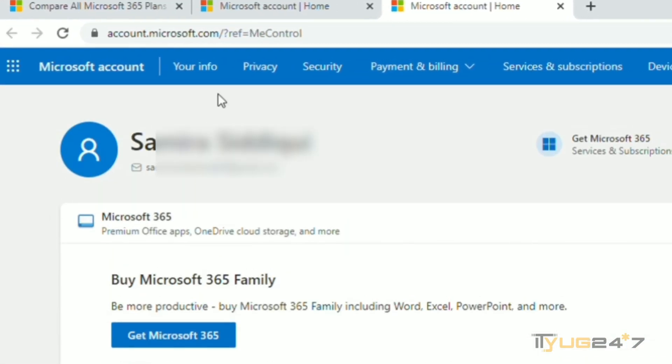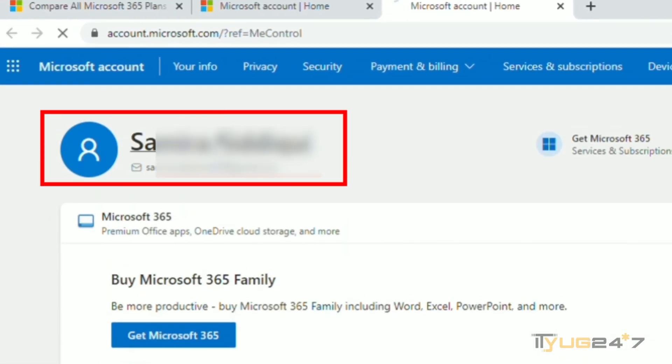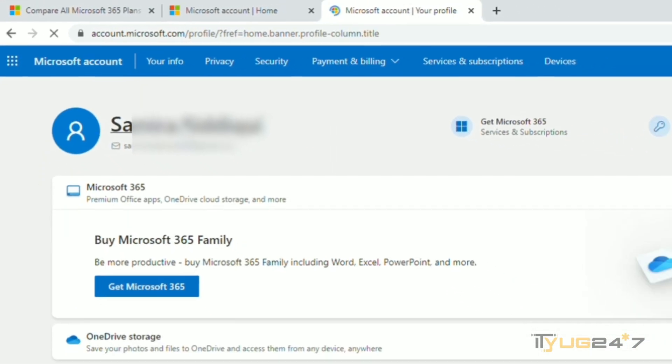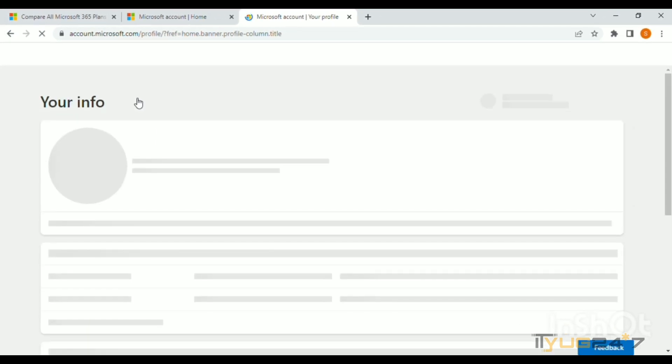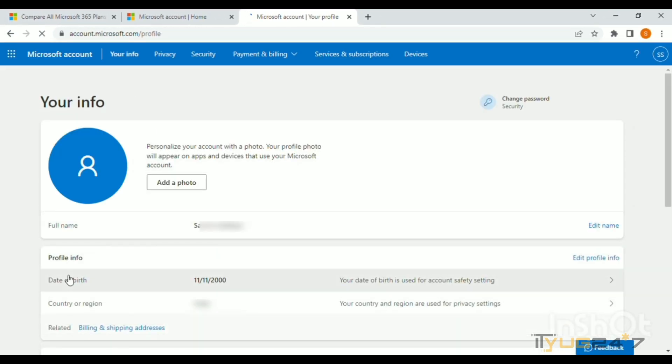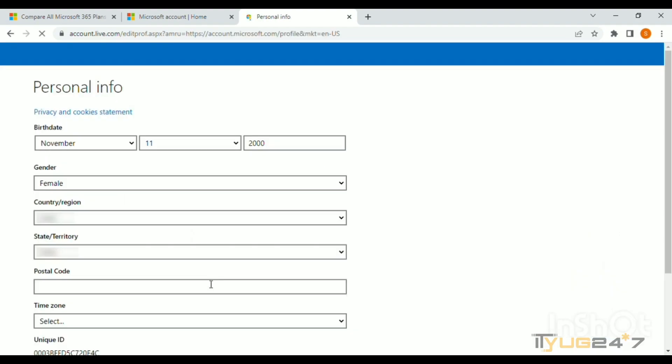You can change your date of birth accordingly. For example, my date of birth was November 11, 2000. Now I'm changing it to February 5th, 2000. You can also add other details like gender, state, and country.